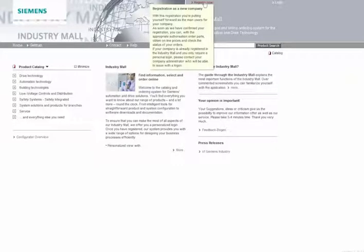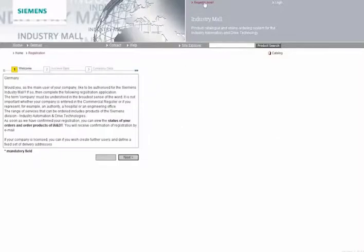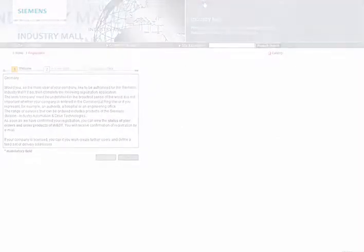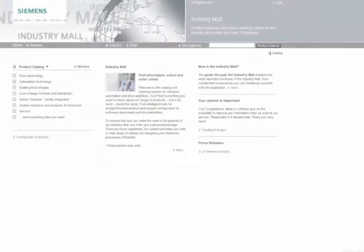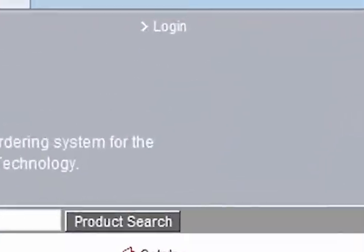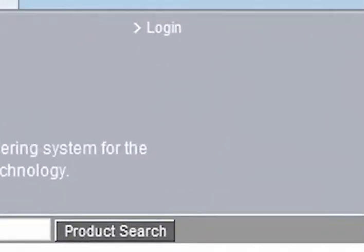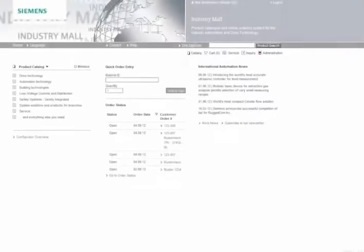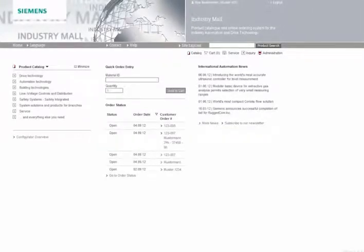After you've registered, you'll receive your approval by email. You can then log in using your access data. When you've logged in, all information and functions are available to you.